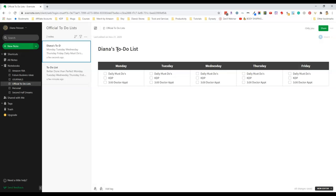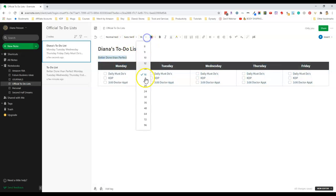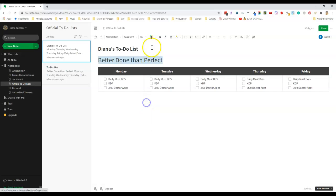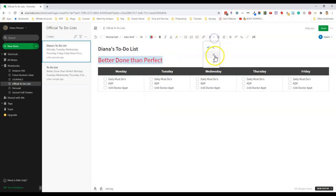I'll add in my quote right over the table so I'm just clicking over it and now type in 'Better Done than Perfect'. I'll make the quote stand out a little bit more by making it much larger, a different color, and centering it.